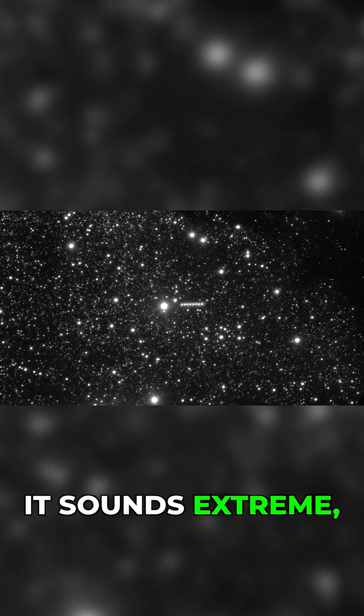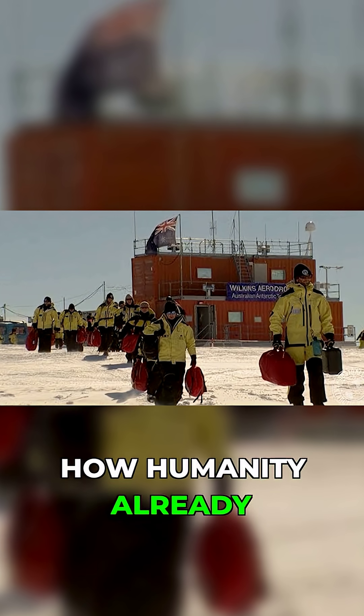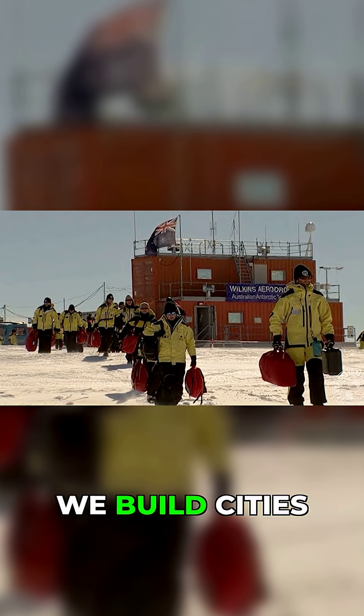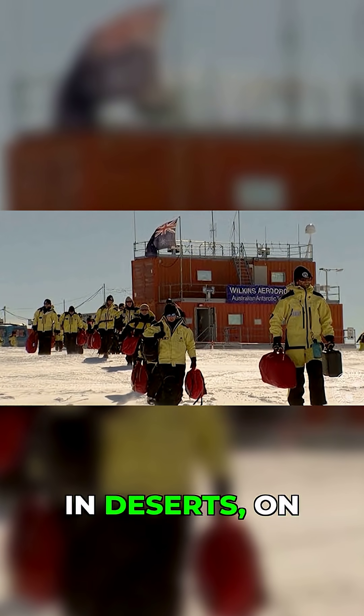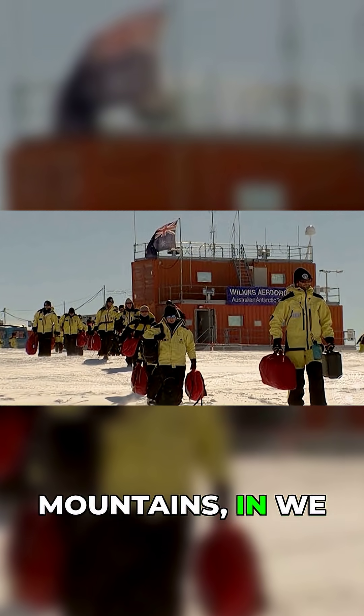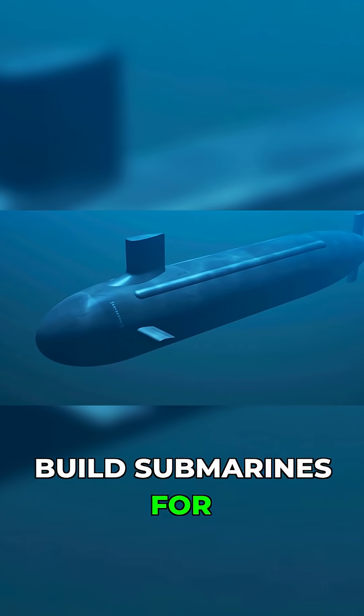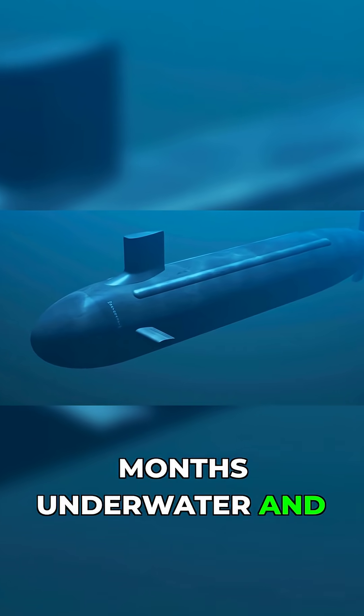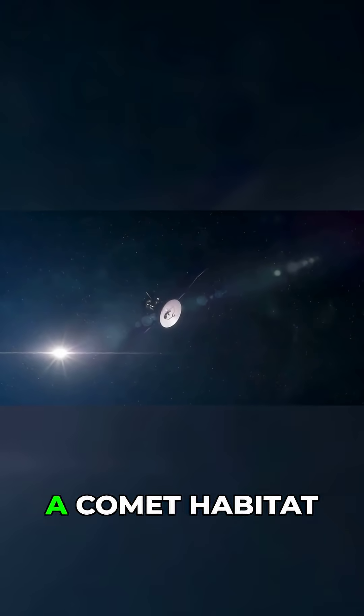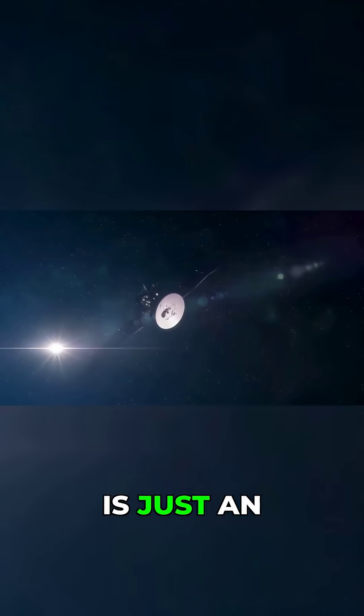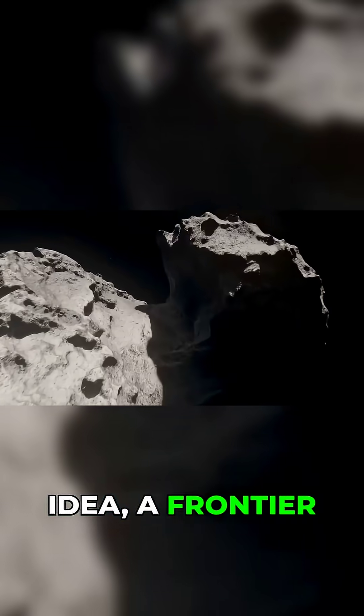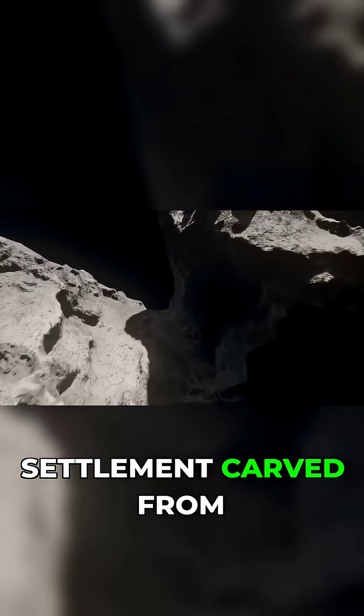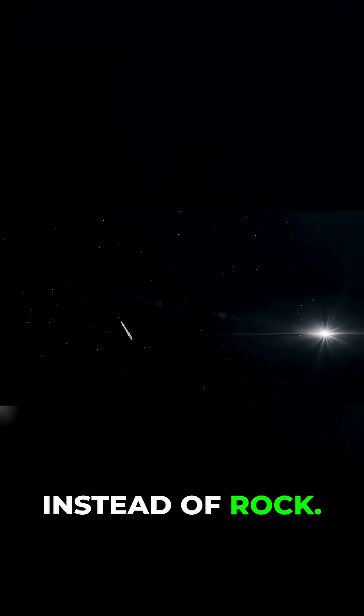It sounds extreme. But think about how humanity already lives. We build cities in deserts, on mountains, in the freezing Arctic. We build submarines for months underwater and space stations for years in orbit. A comet habitat is just an extension of that idea, a frontier settlement carved from ice instead of rock.